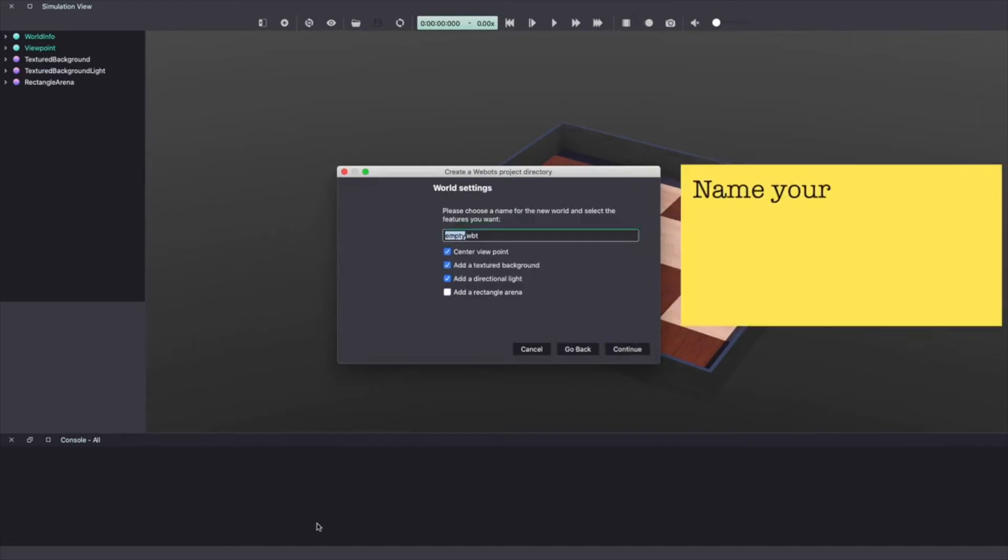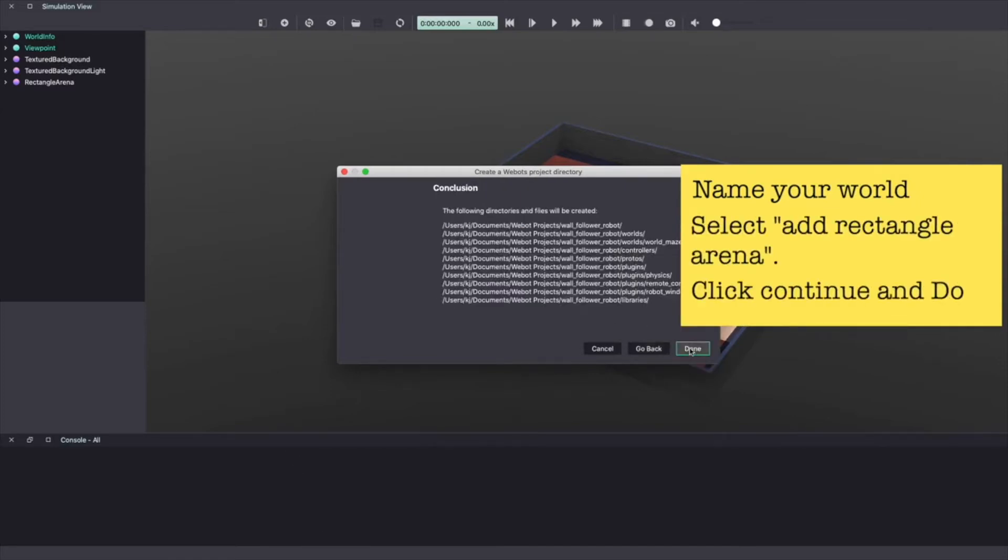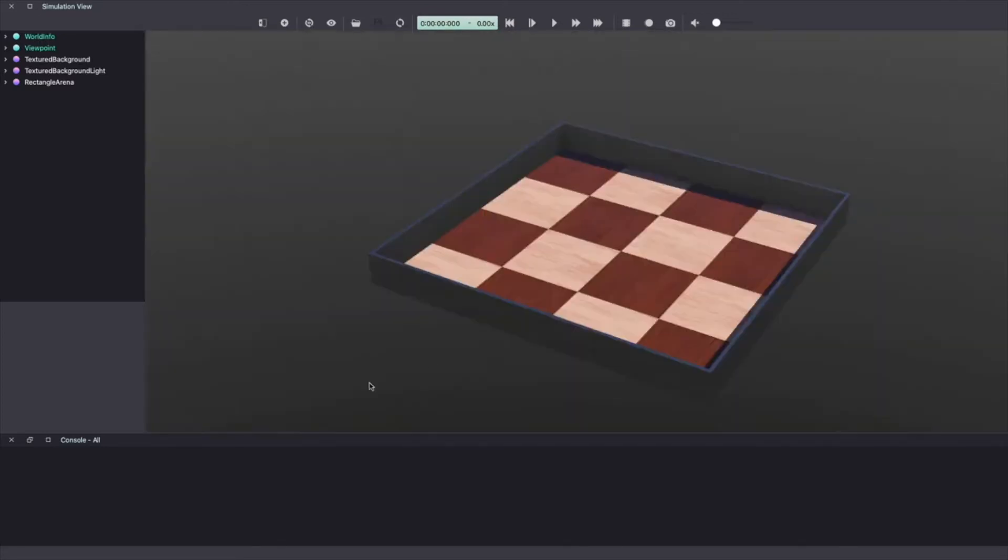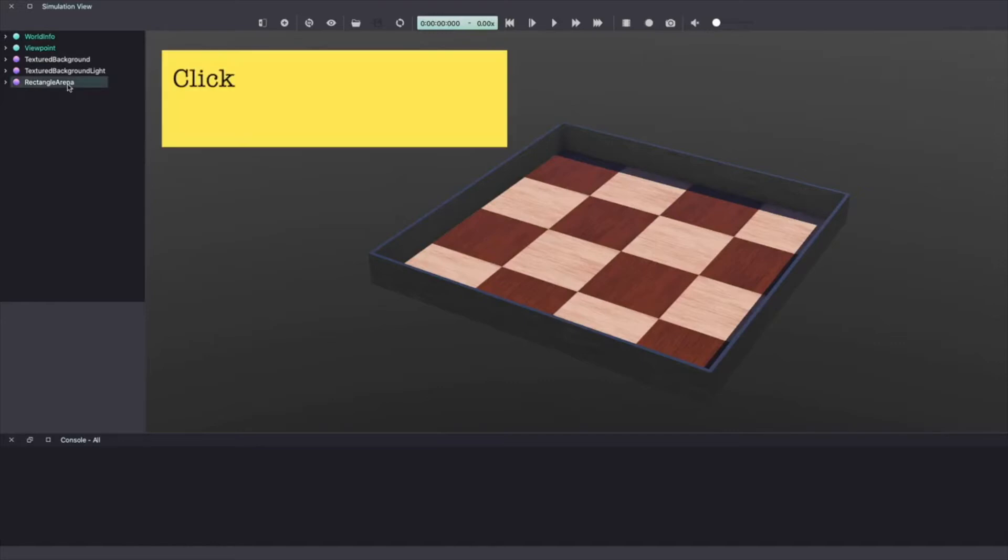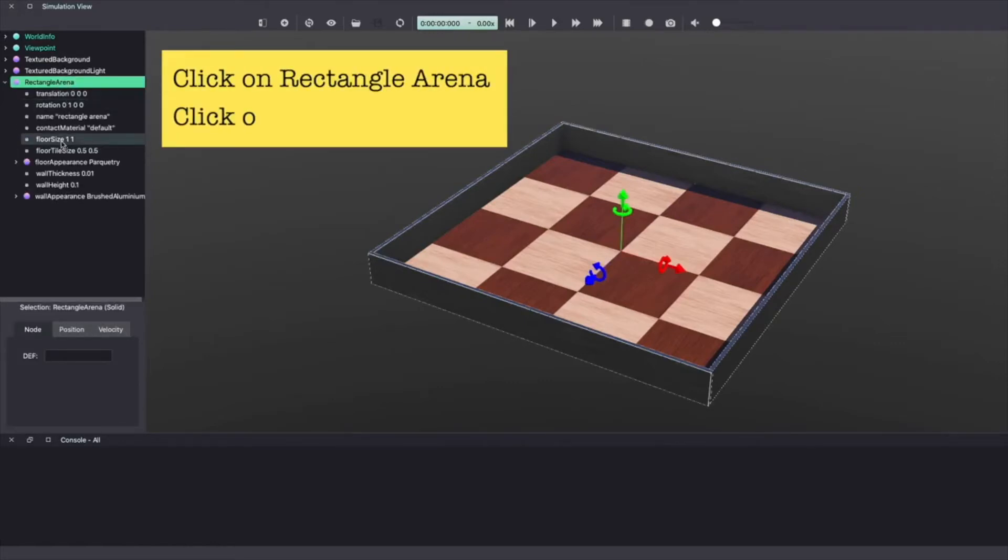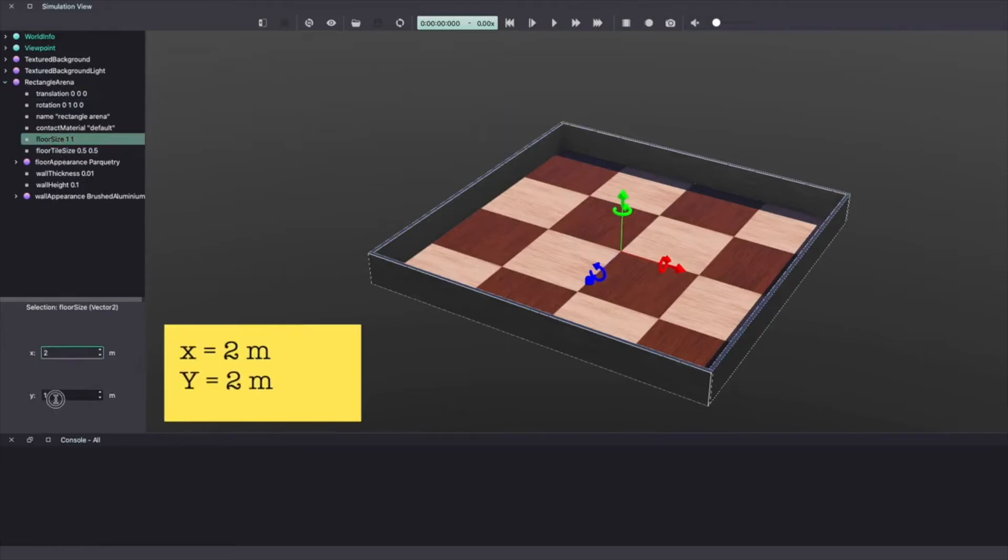Give a name to your world. I'm calling mine world underscore maze. Make sure to select add a rectangular arena and click continue. Click done and this will load a new world with a rectangle arena. We'll start by increasing the size of our arena. Click on the rectangular arena on the scene tree. Click on floor size. Make x and y equal to 2.